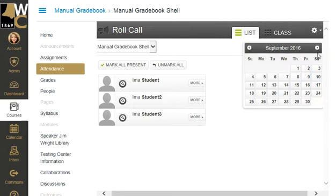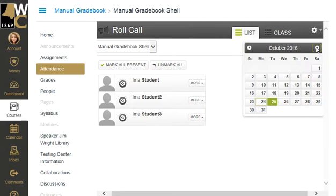You can scroll between the months, find the date that you need to take attendance for, and click on that date.